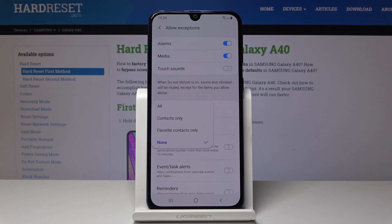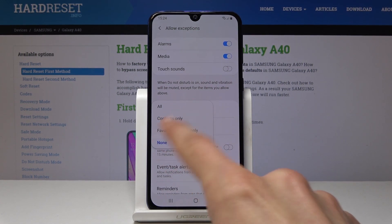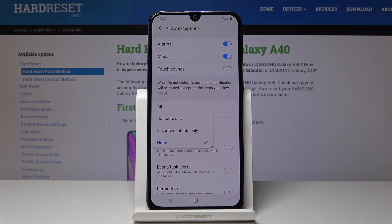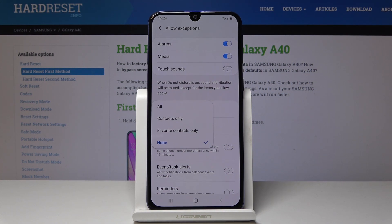You can tap on calls and messages to change the setting. You have a couple of options: favorite contacts only, or all. If you select favorite contacts only, it would allow only your favorite contacts to reach you while do not disturb mode is on, and everything else would be muted completely.